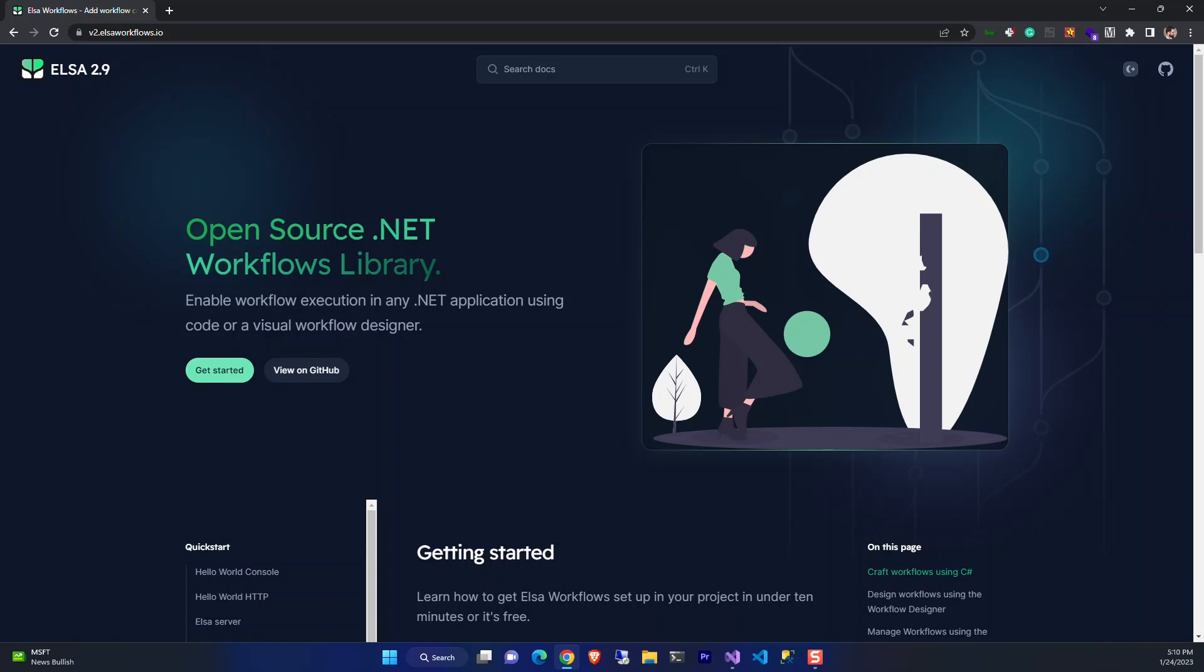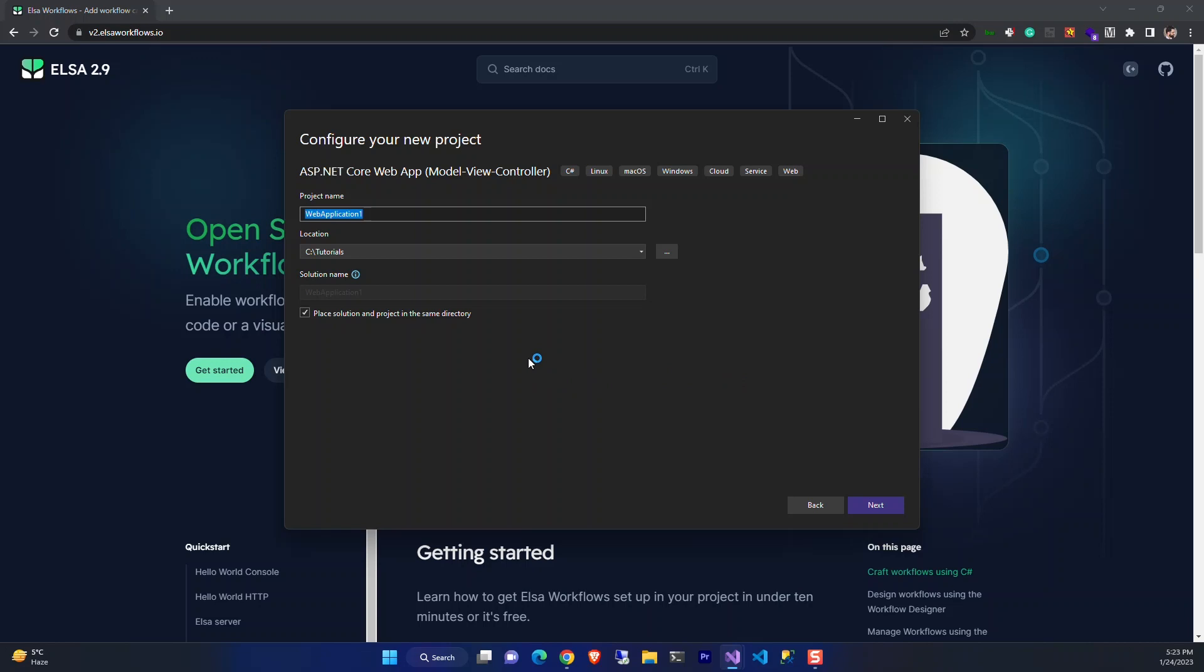In this video, we are going to look at how we can get up and running with Elsa Workflows and create a basic sample of its use case. Let's start by creating a simple ASP.NET MVC project in Visual Studio and create a workflow.